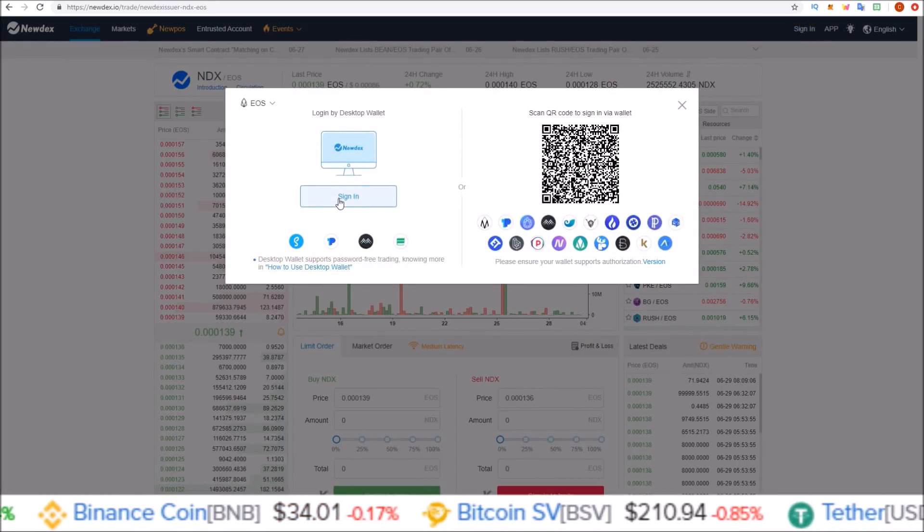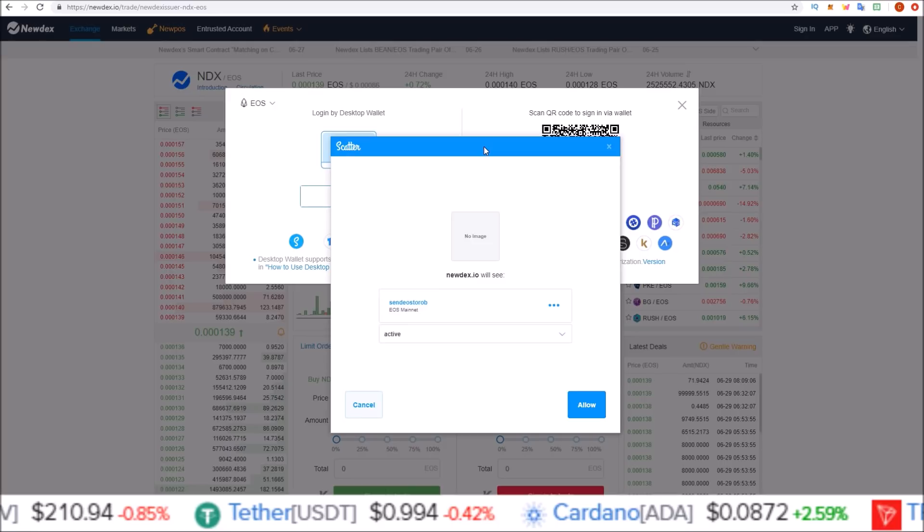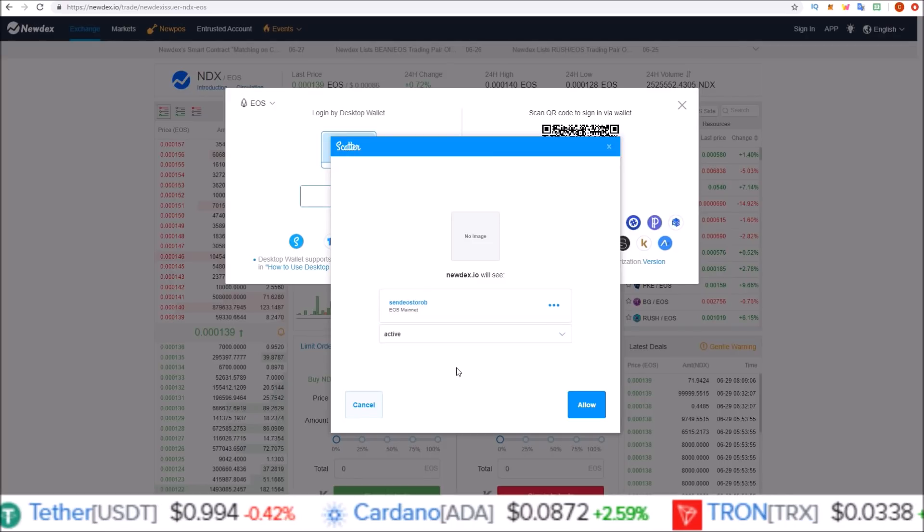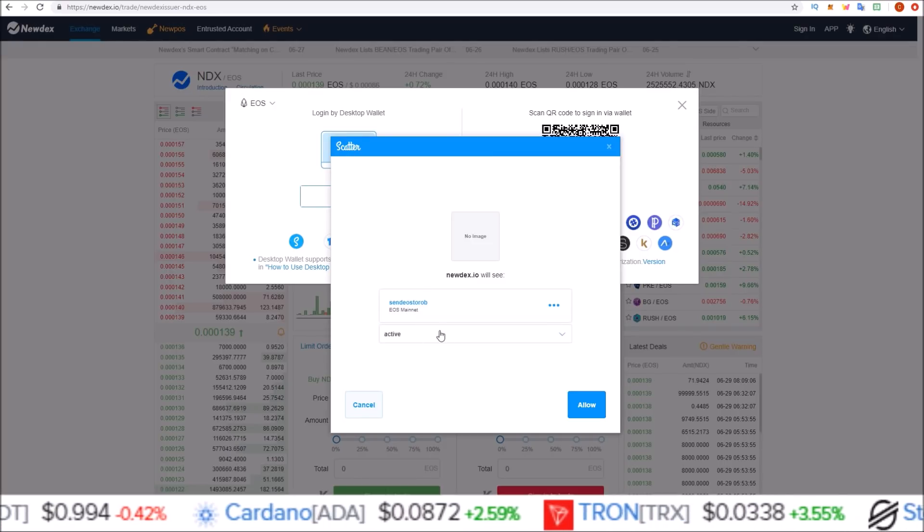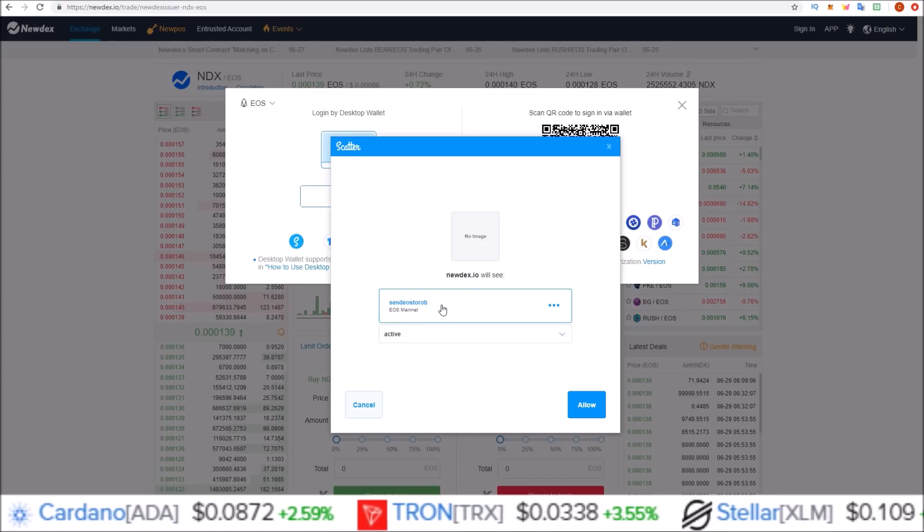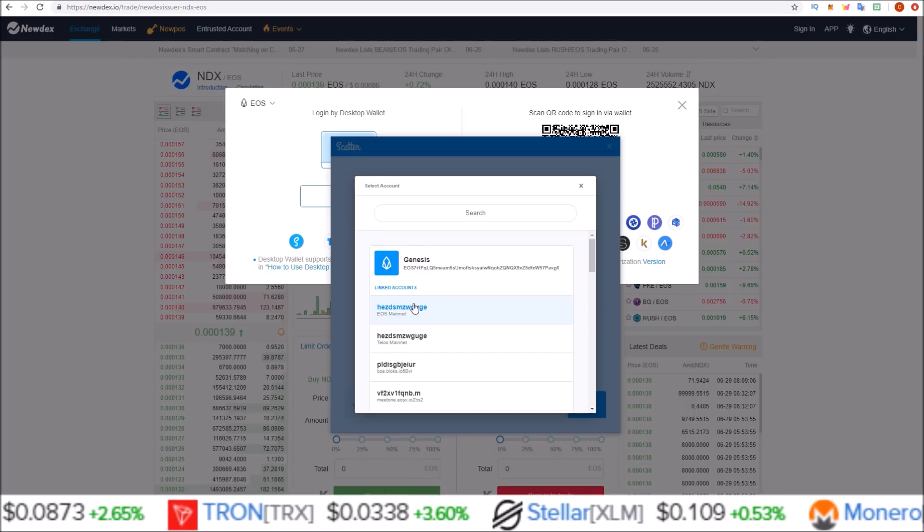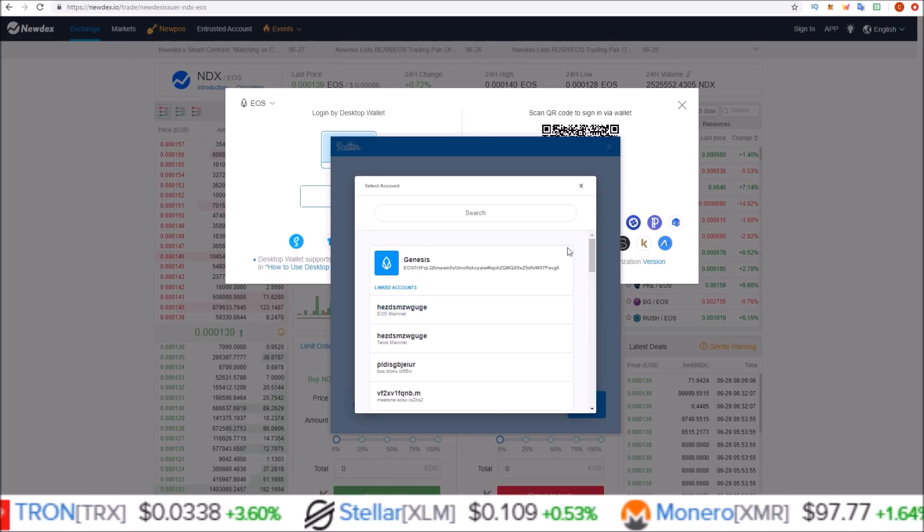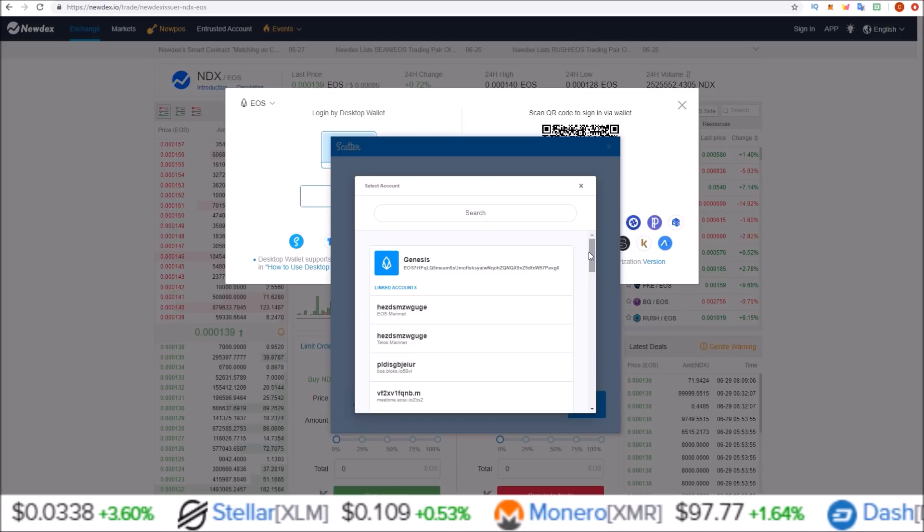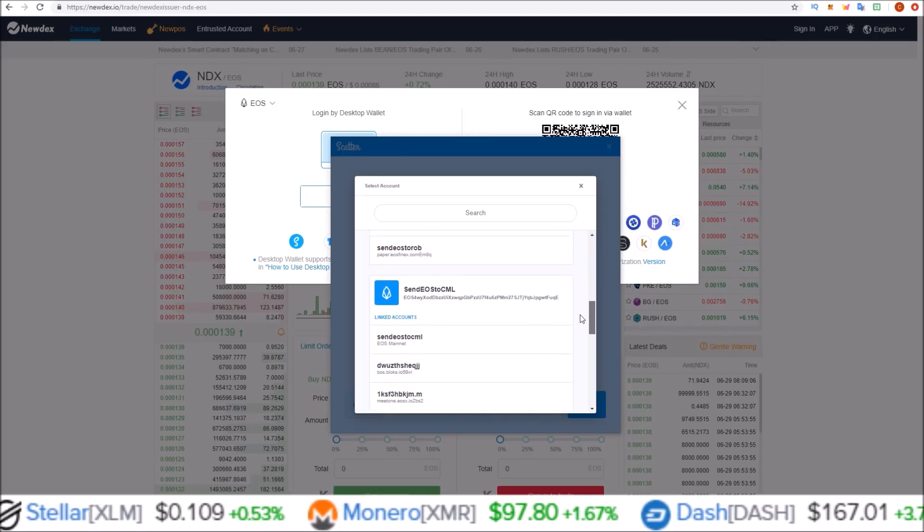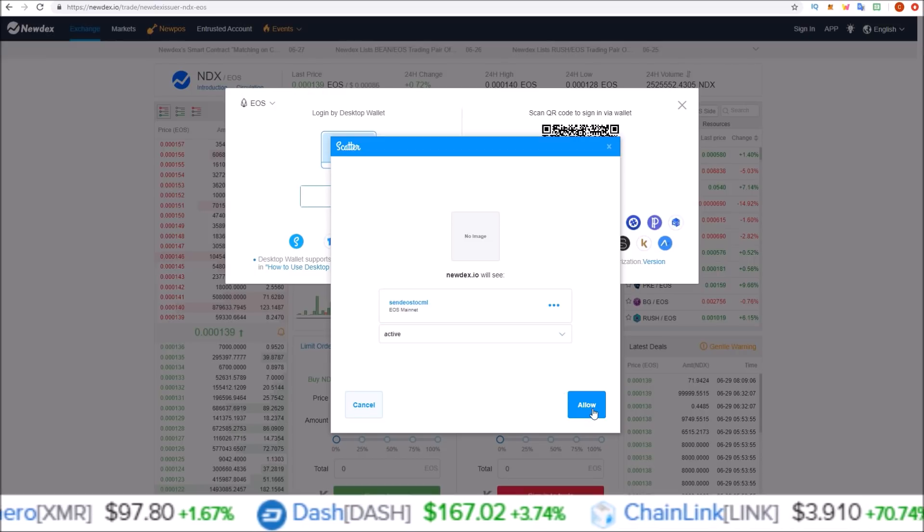We can see the Scatter pop-up. Click sign in. Here's the new Scatter pop-up and you can see it doesn't automatically list all my EOS accounts I have. If you don't want to sign in with the Send EOS to Rob account, I'll simply click it and then that is where it gives me a list of accounts. Let's say I wanted to sign in with my Send EOS to CML account. Select the account you want and then allow.